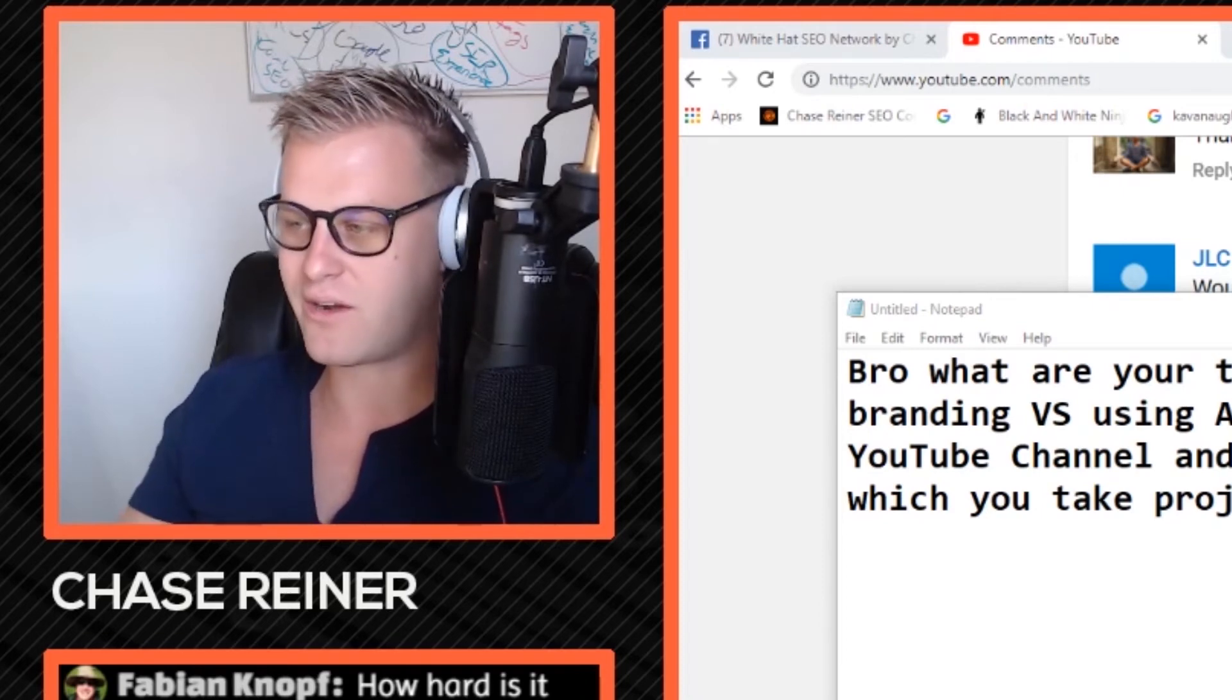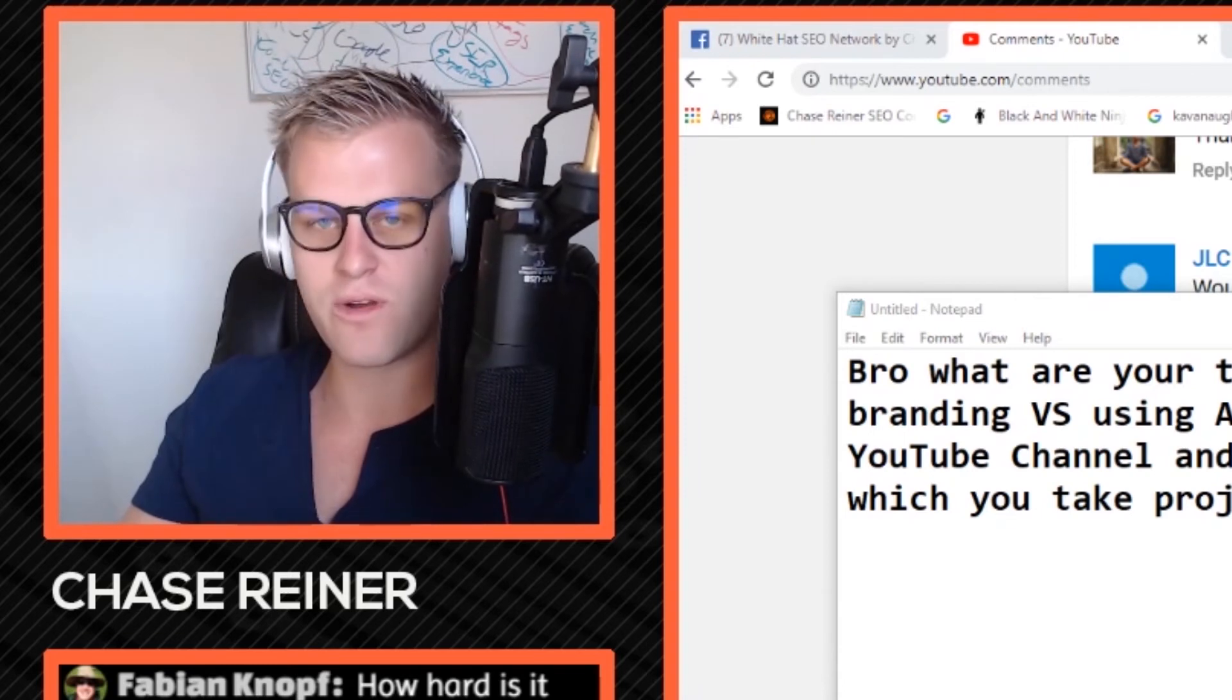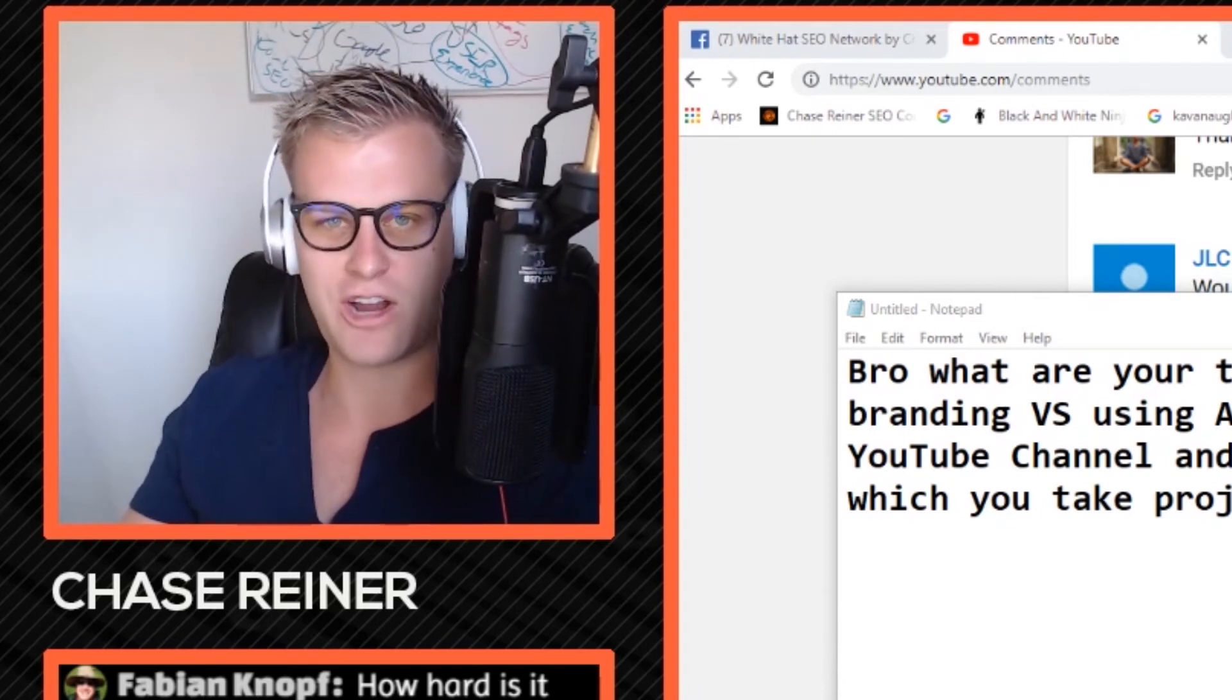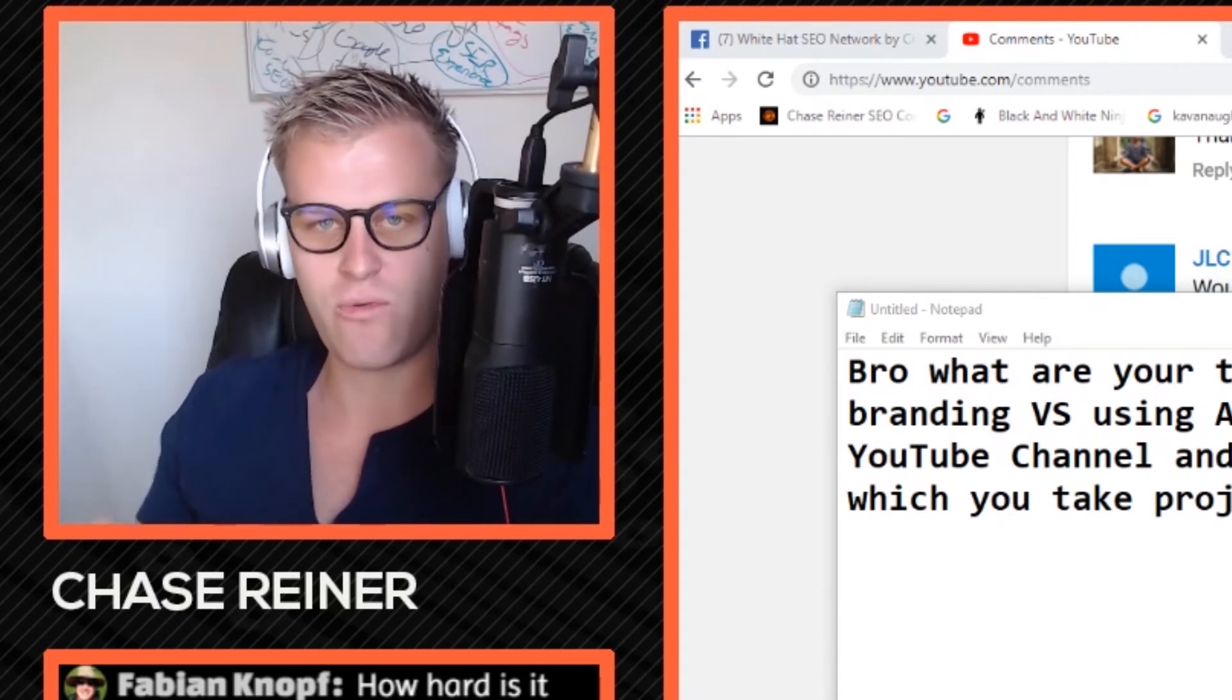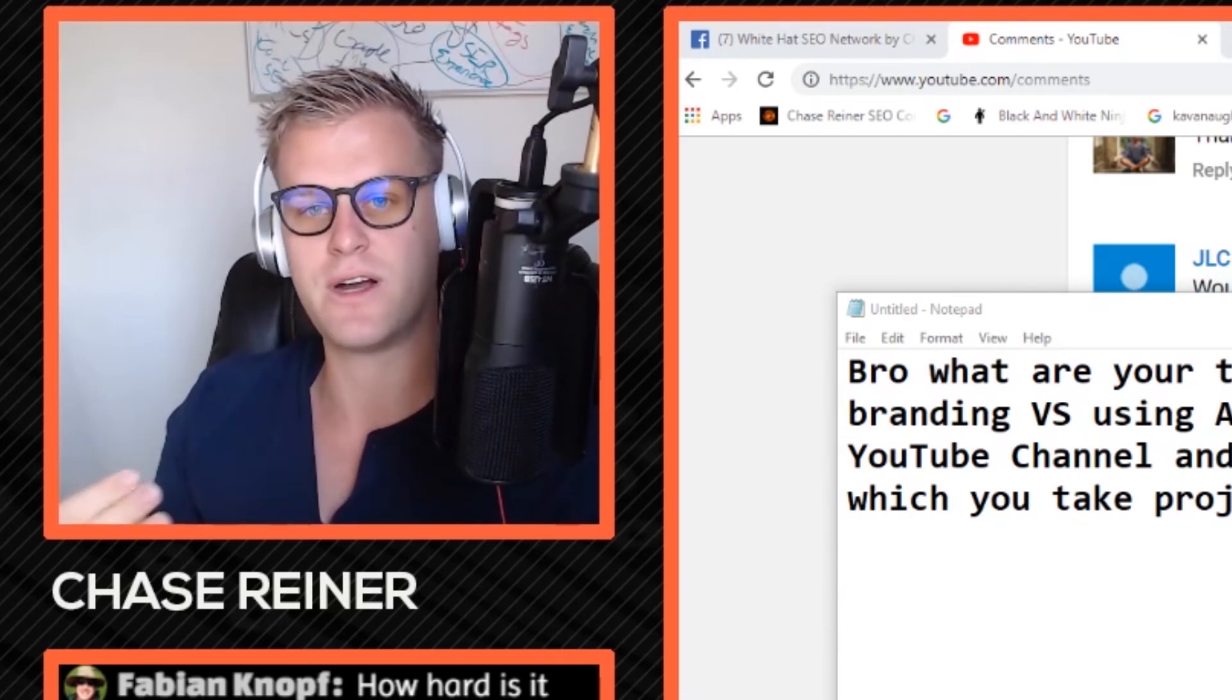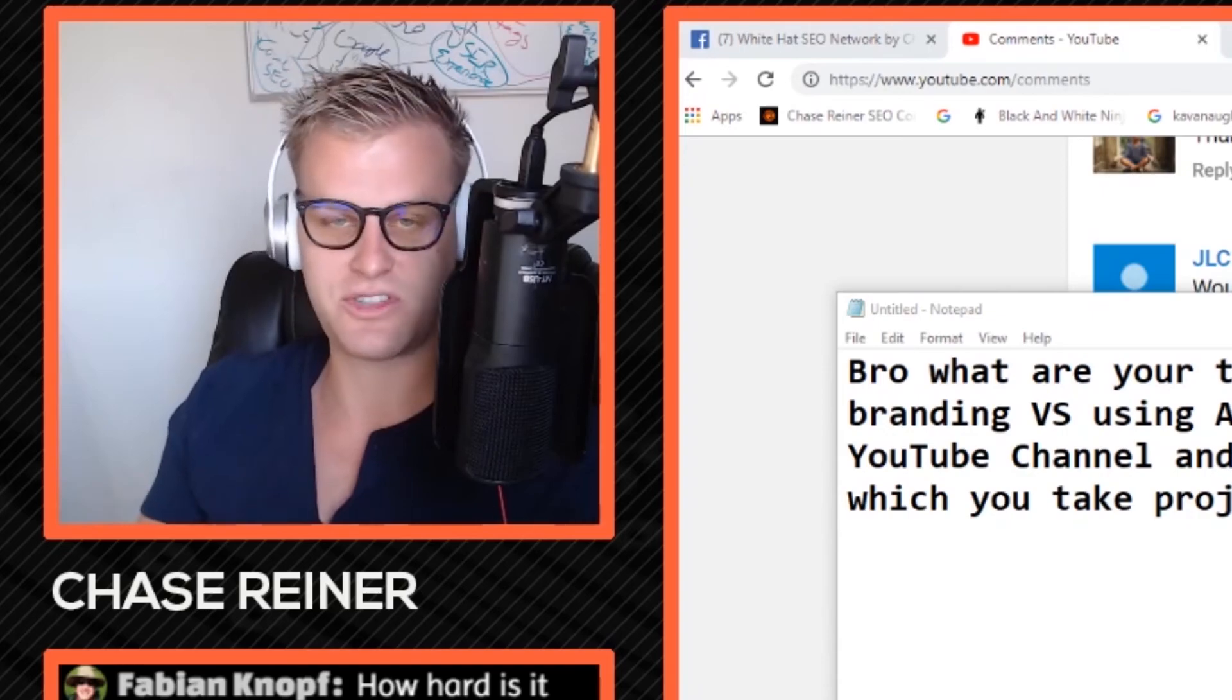But even I thought that at some point, but I don't know if that's necessarily true because I don't know if I would have gotten as much traction if I would have done a bunch of content from an agency standpoint.